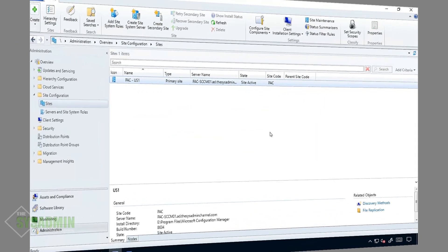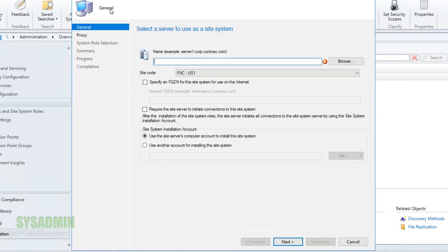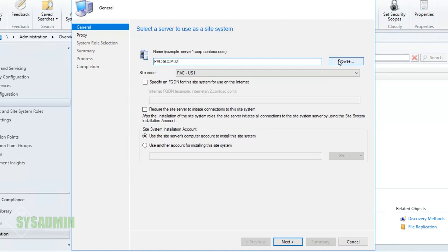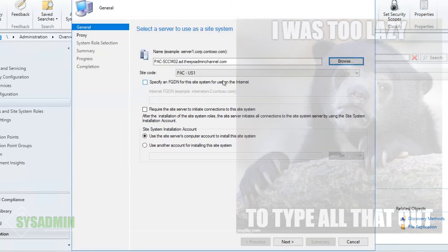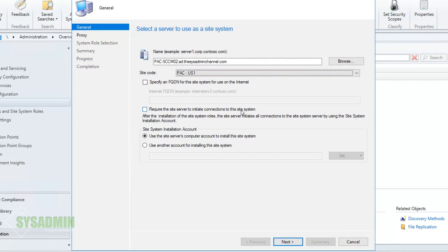Next thing we want to do is go into our SCCM server and finally get around to adding a distribution point. To do that we'll click on Administration, we'll go ahead and click on Sites and then Create a Site System Server. We'll enter in the name of our distribution point, so here I've got PAC-SCCM02. I'll click on Browse and then Cancel so it can enter in the fully qualified domain name.